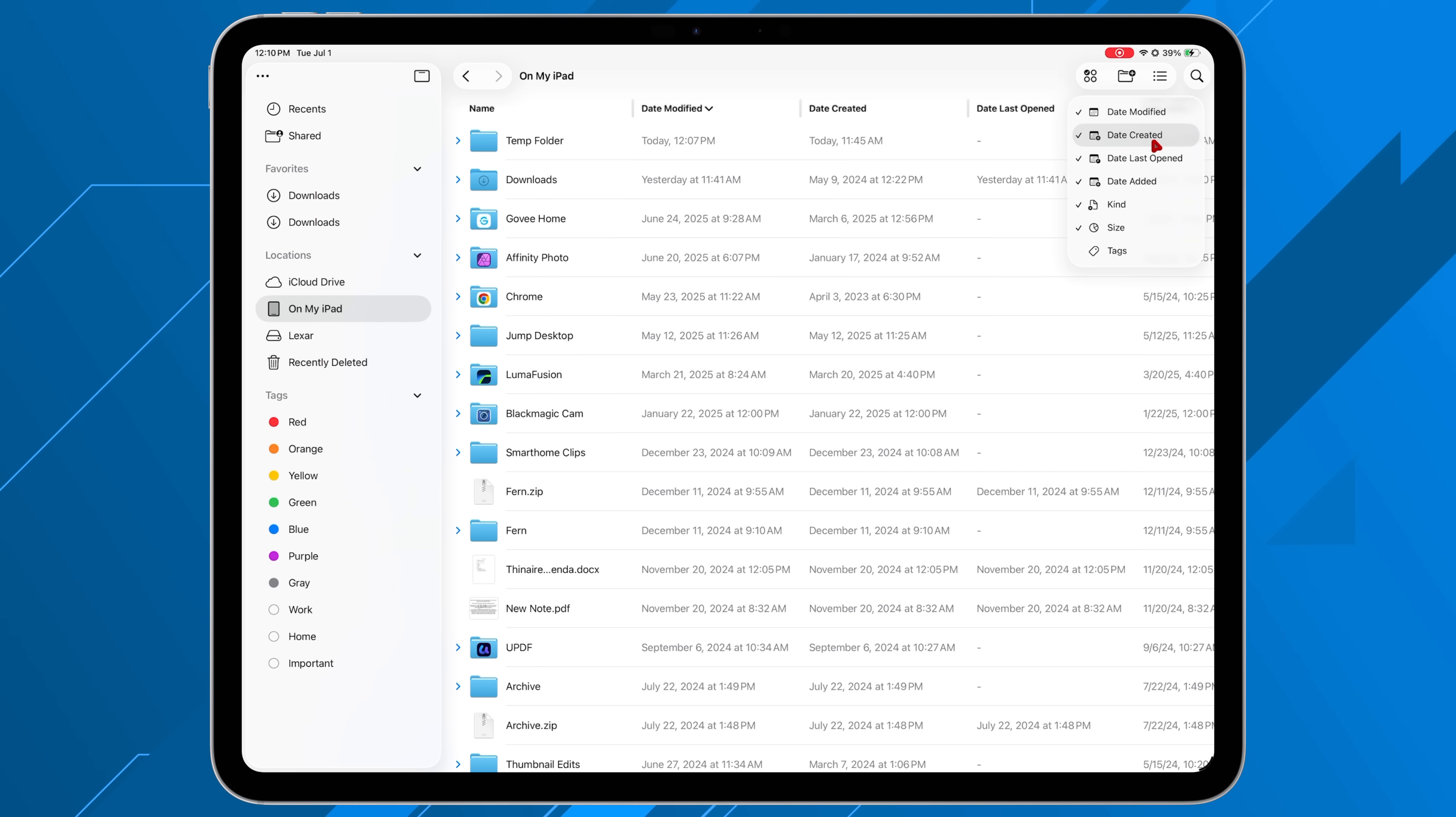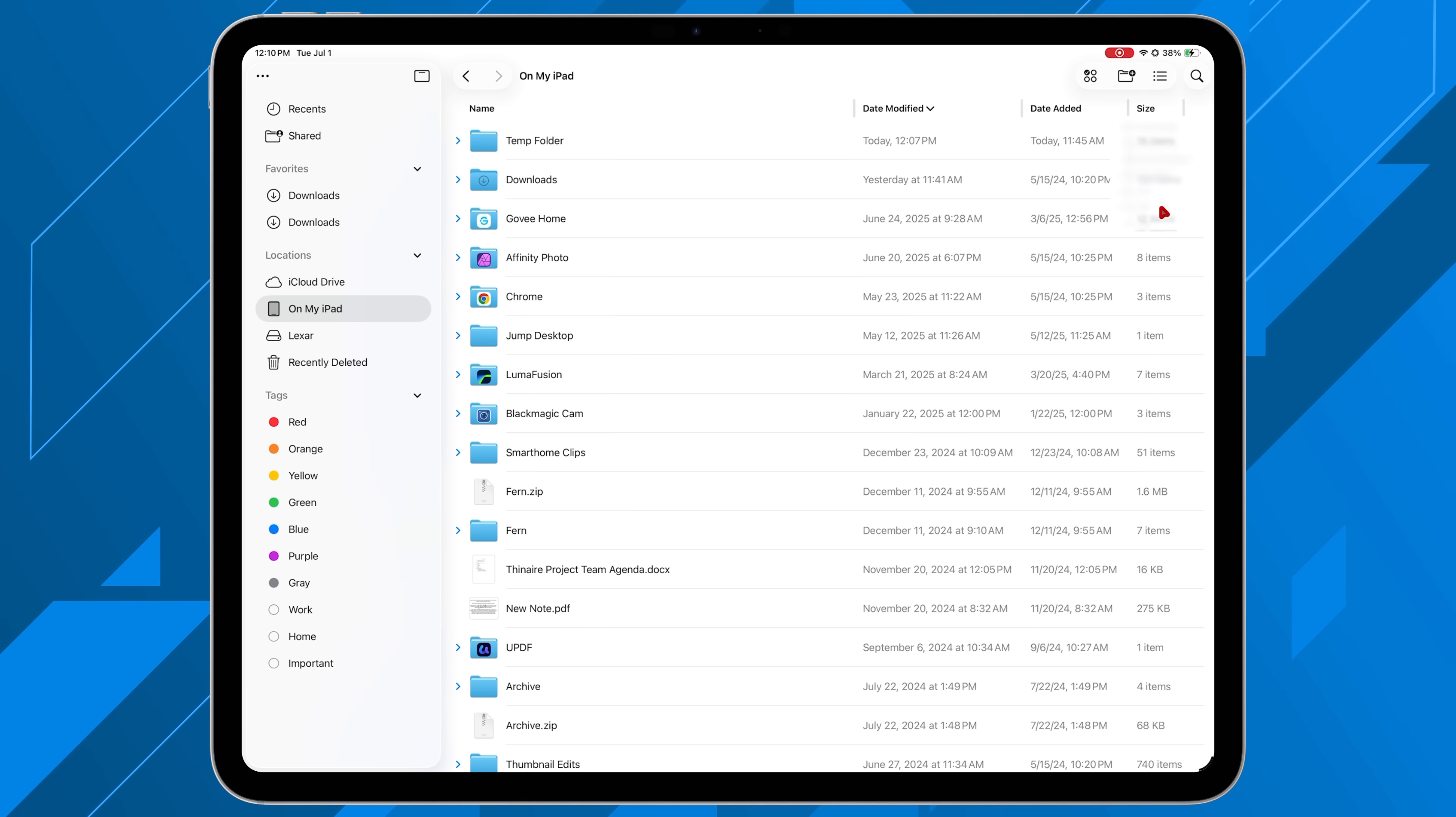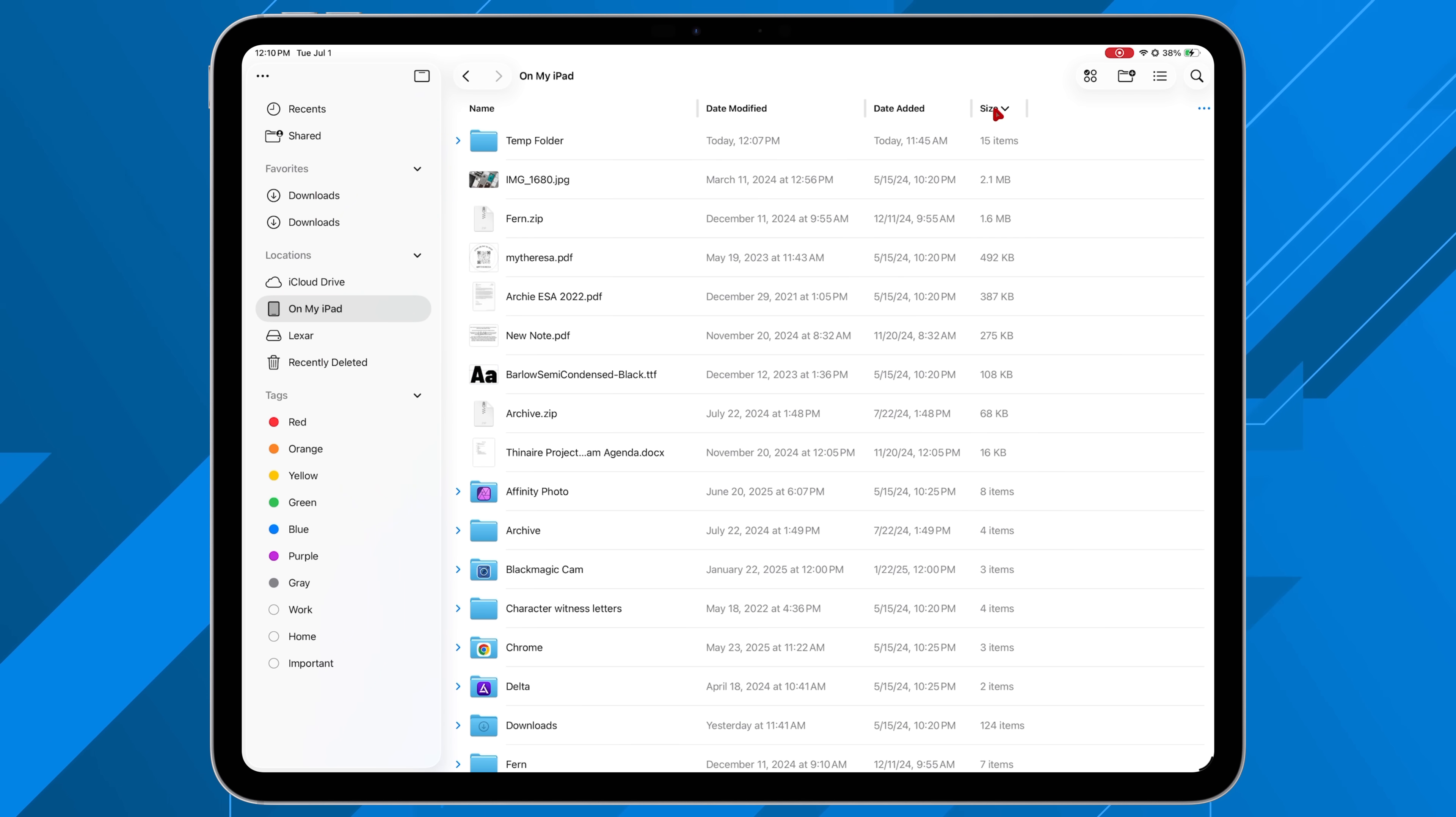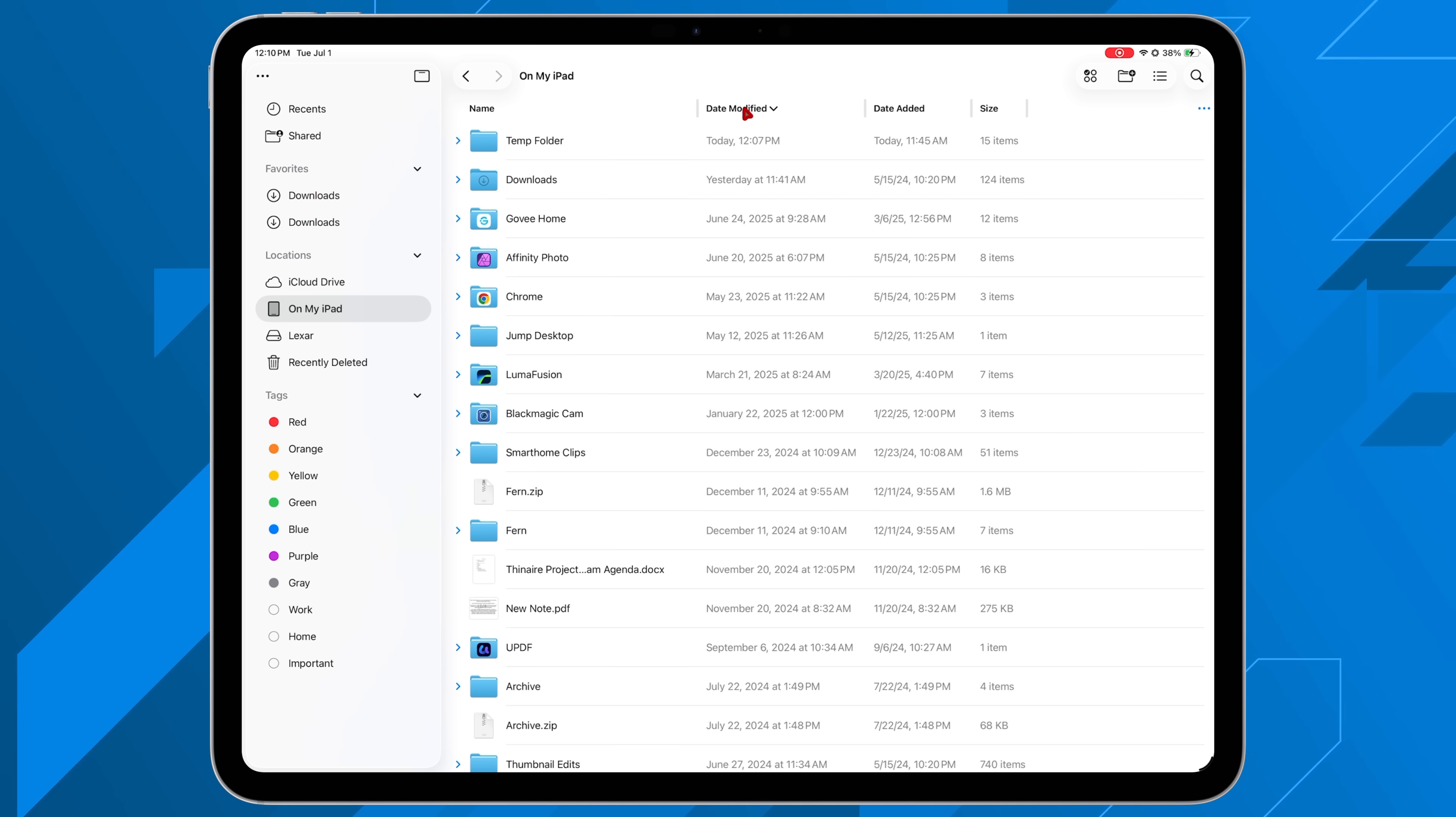All things that are available in the Finder application is now there. Everything that you can find on the Finder application is now there in the files app. And some of these were there before, but now it feels like it is the Finder's app. Before it felt like it was not the Finder app, but now it does, making it a lot more easy to use.